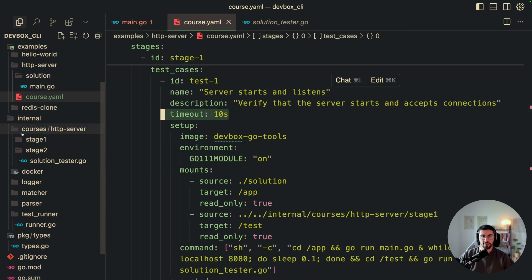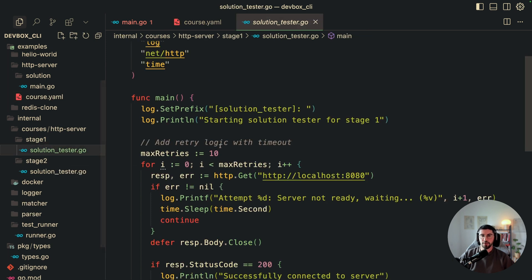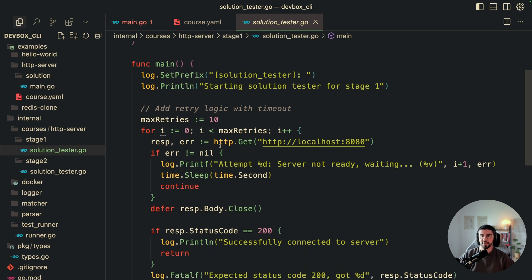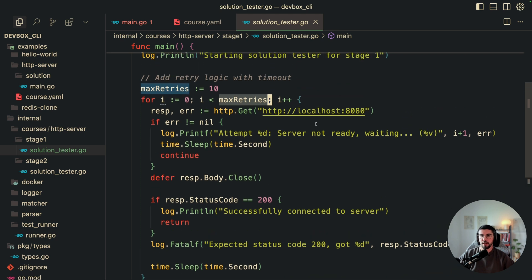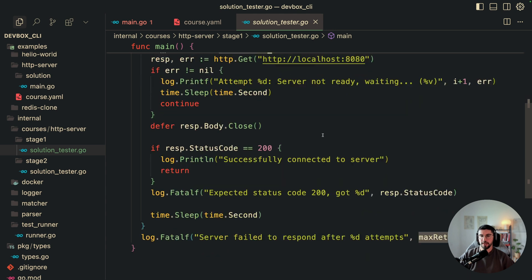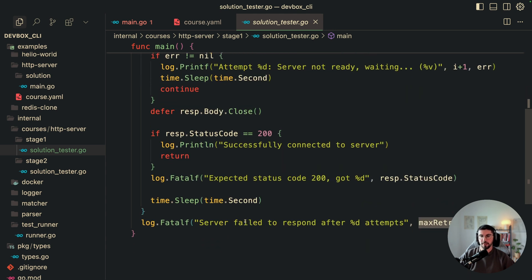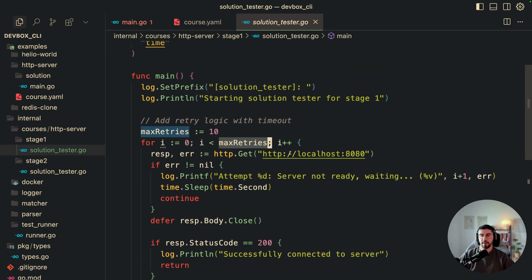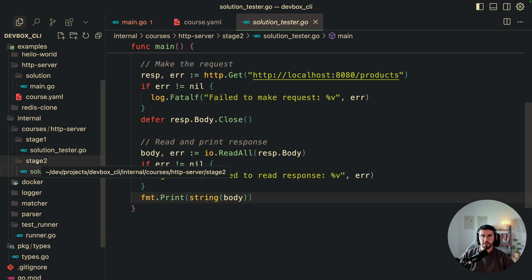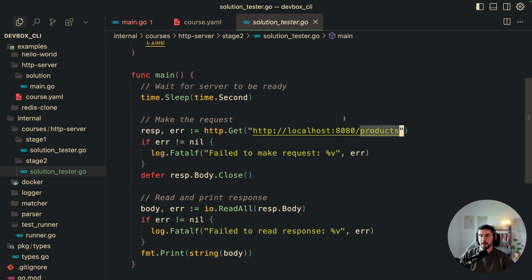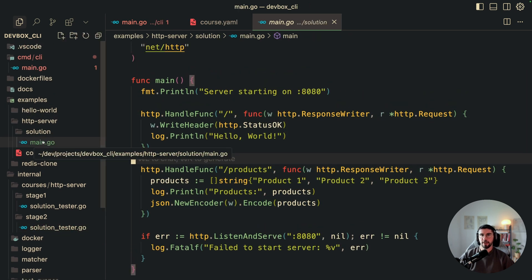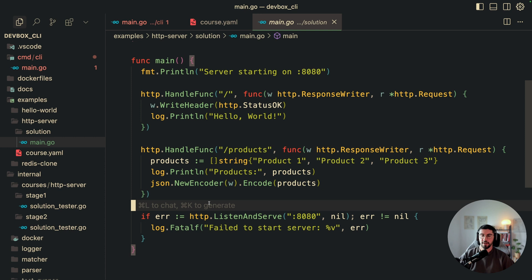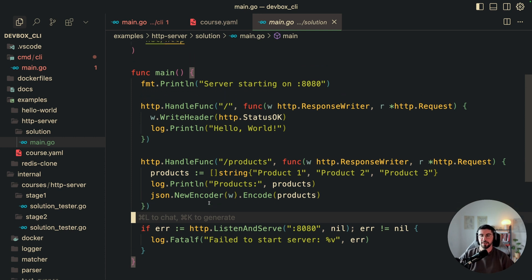The course is to create an HTTP server divided into two stages. Stage one checks that a server starts and listens — the solution tester curls the endpoint to see if the server exists and works, logs the result so the solution can be marked correct or not. Stage two tests a /products endpoint. The student's solution is just one file they create on their machine; everything else runs on the server and is tested against these solution testers.